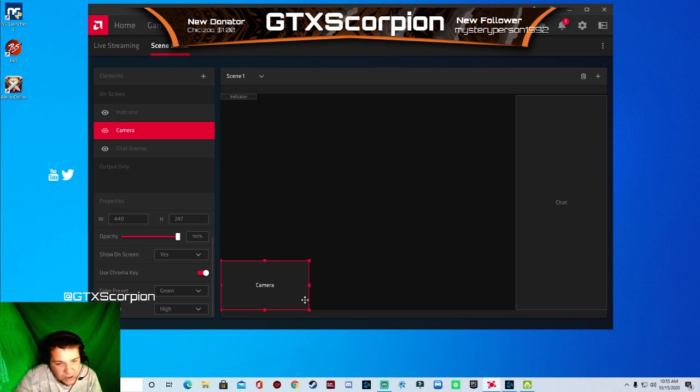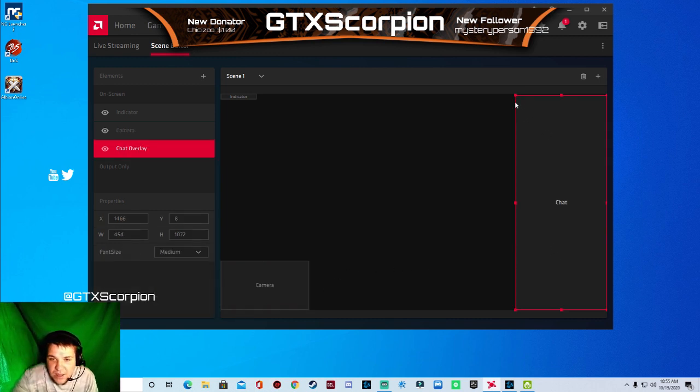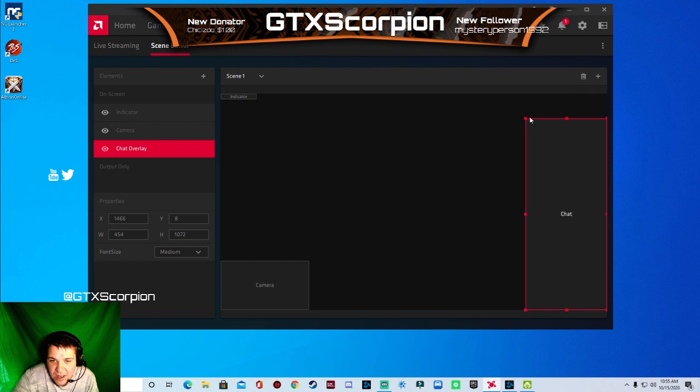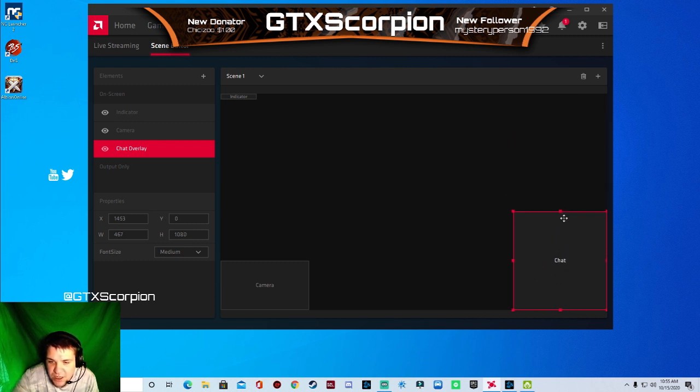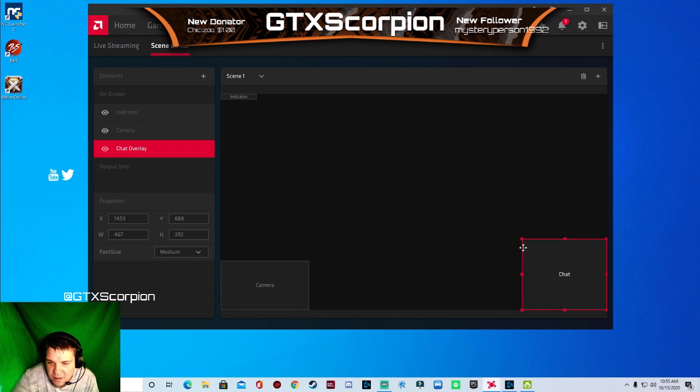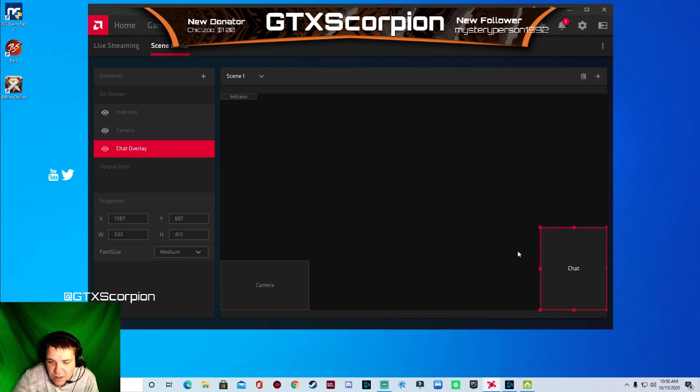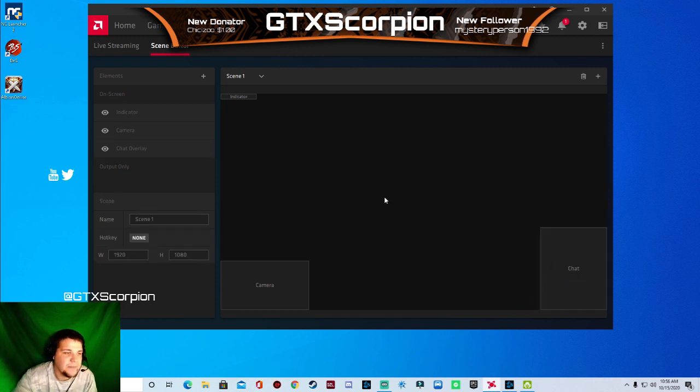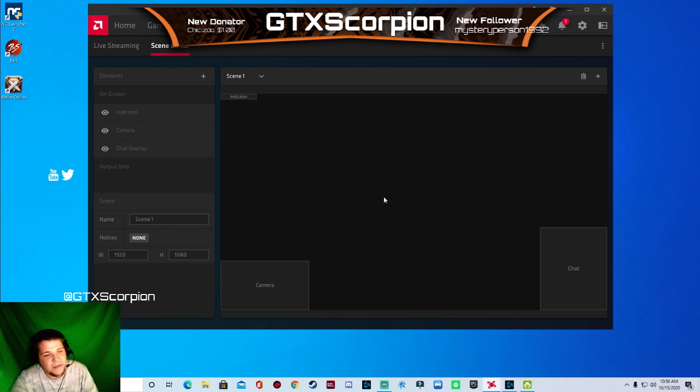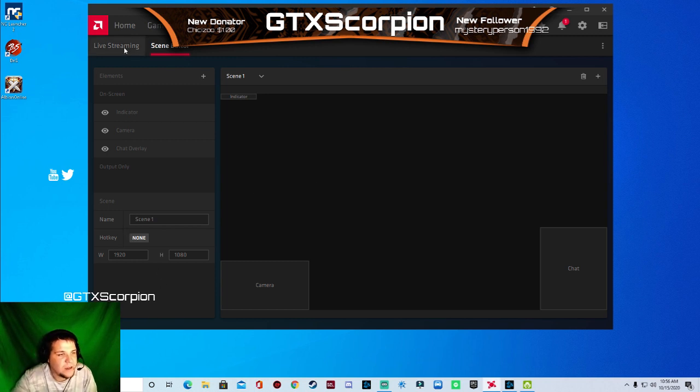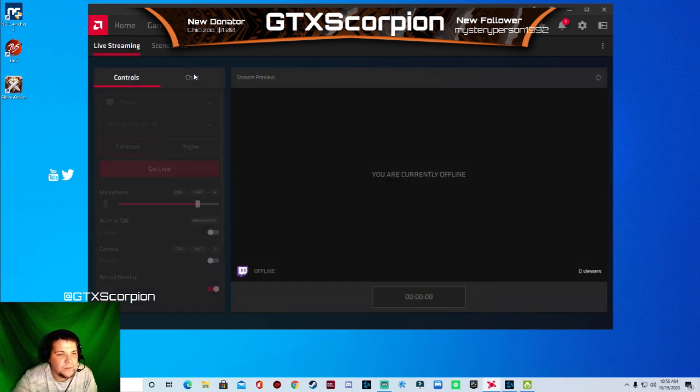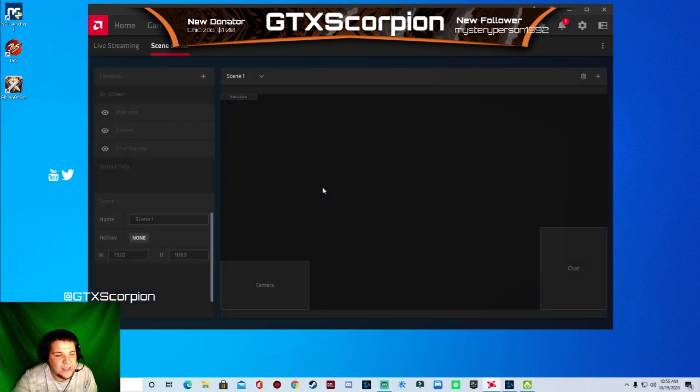But for the sake of this video I'm going to do it this way. And then my chat. I'm not going to worry too much about my chat. I'm just going to put it down here like this. Maybe make it just a little bit smaller. And then a little bit taller. Alright. So when I'm like that it's going to be like that. Okay. So. That's that.